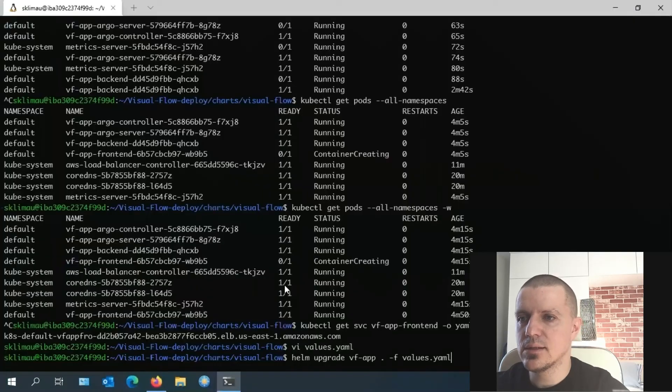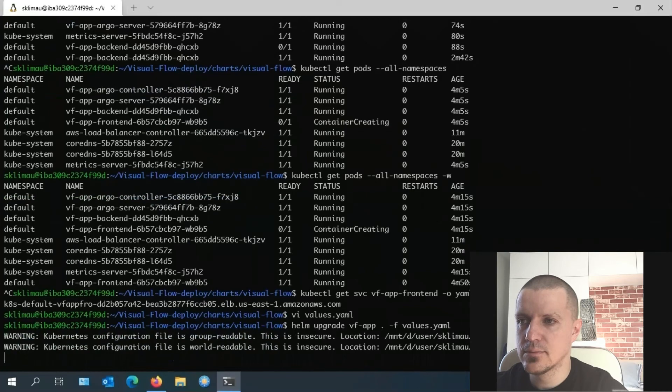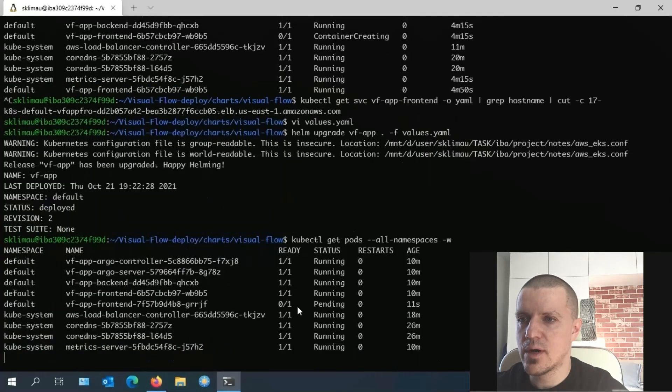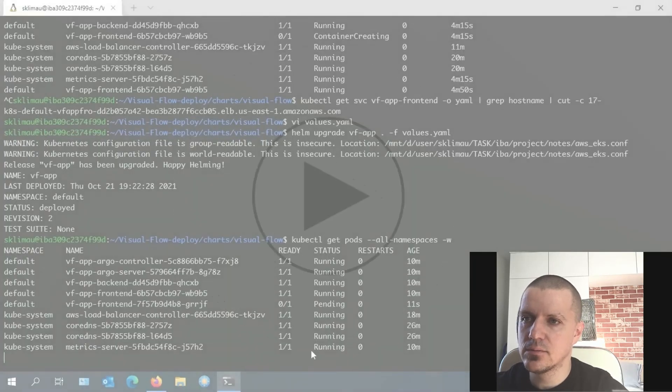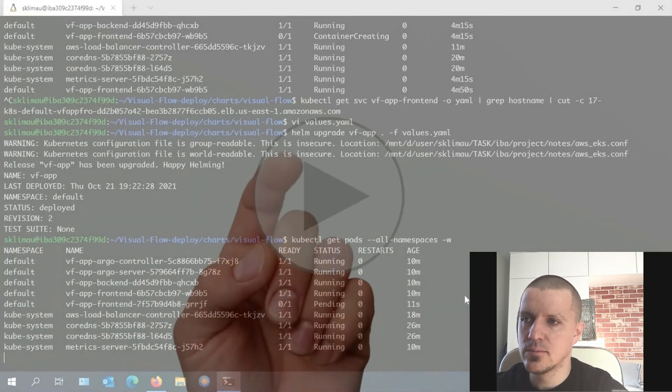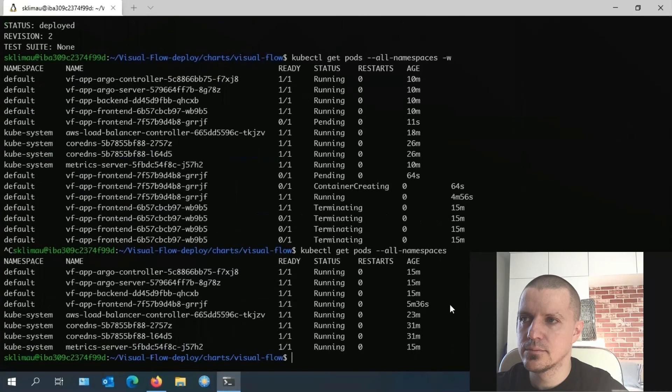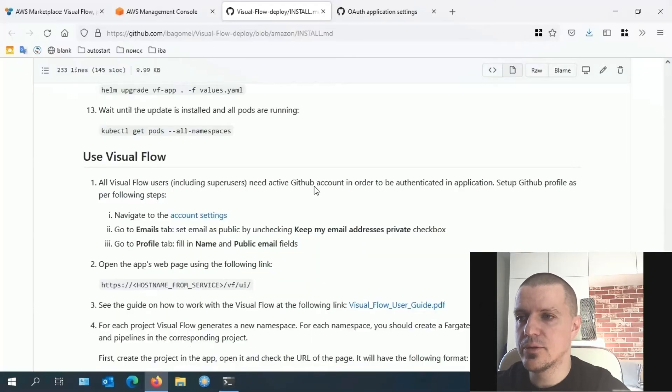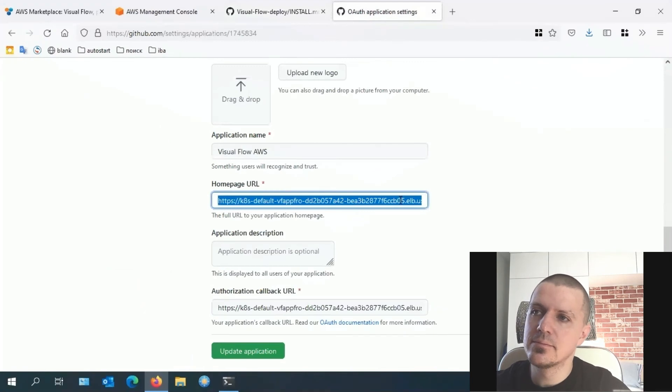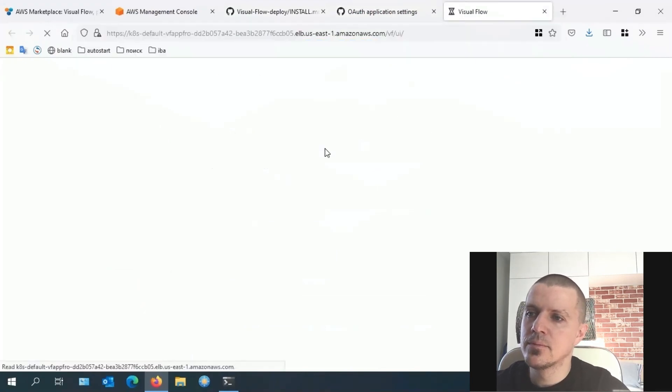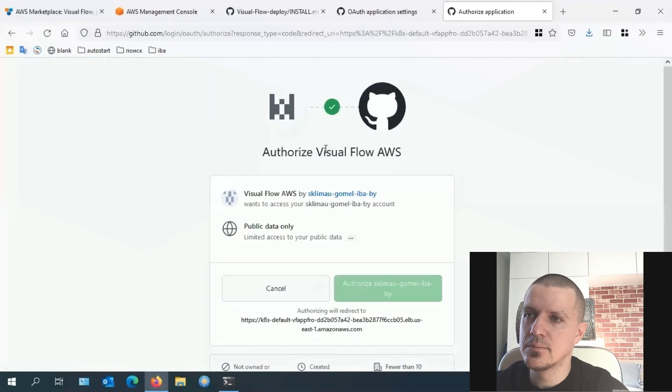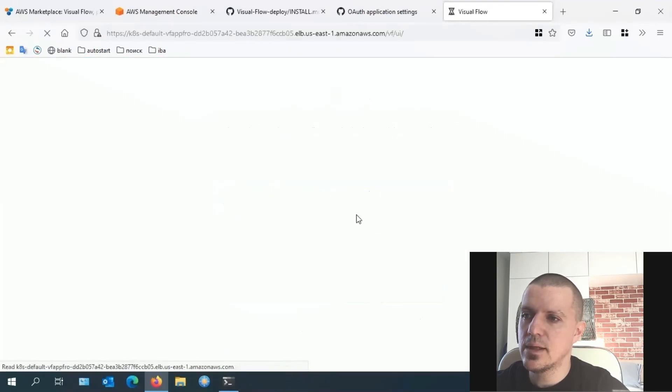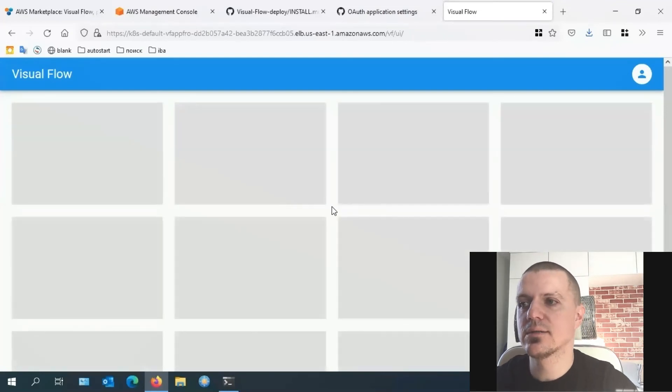We wait until the update is installed and all the pods are running. The old parameter will be replaced with the new one. I will speed up the video again now. Once that's done, put the homepage URL to your browser and start your work. In the next video, we'll tell you how to create your first ETL project.